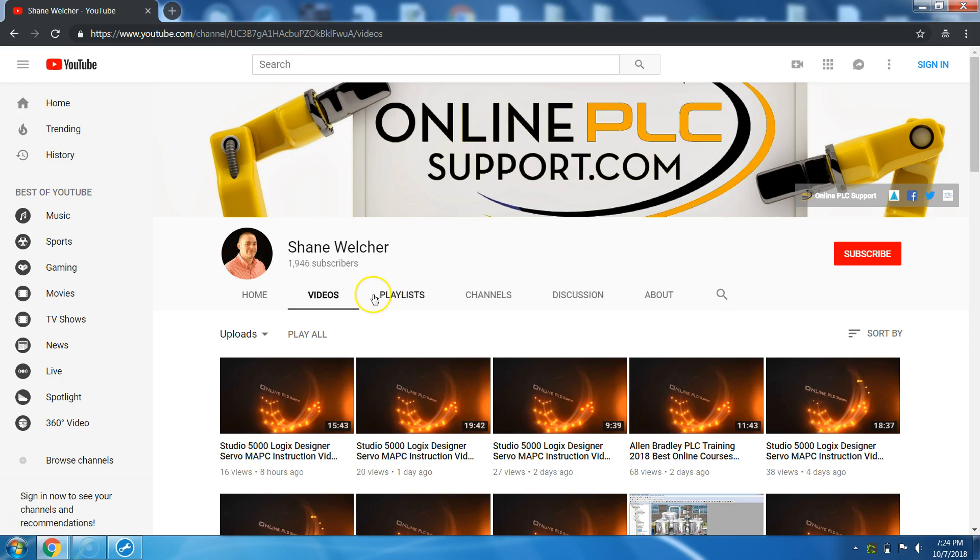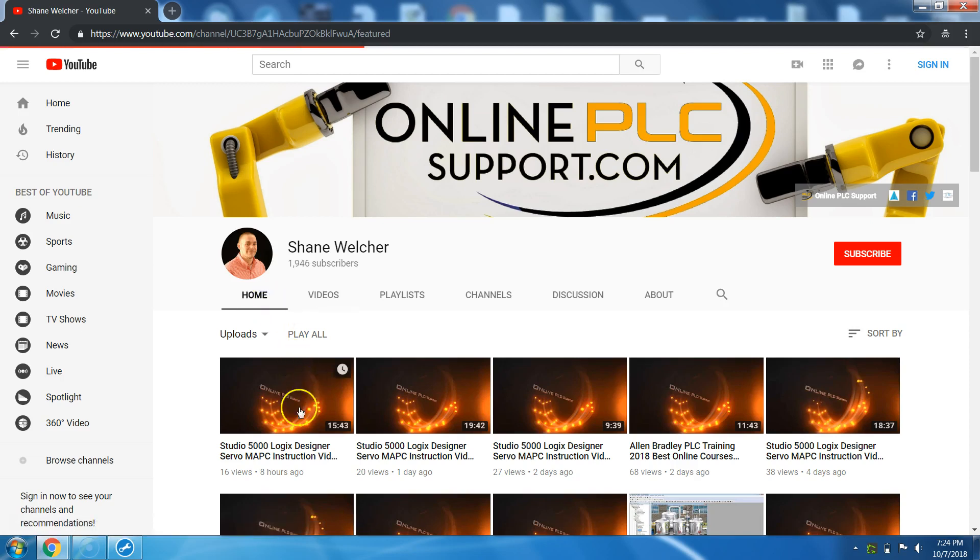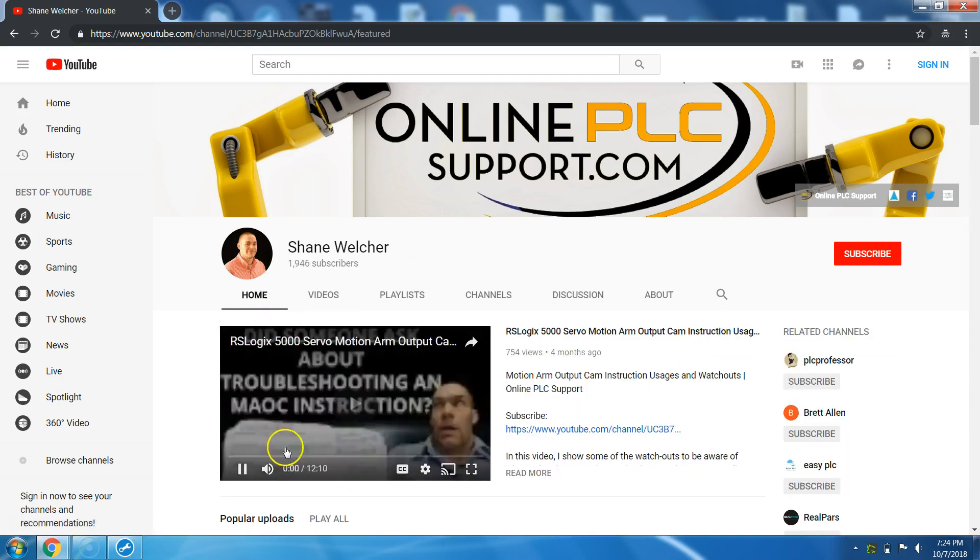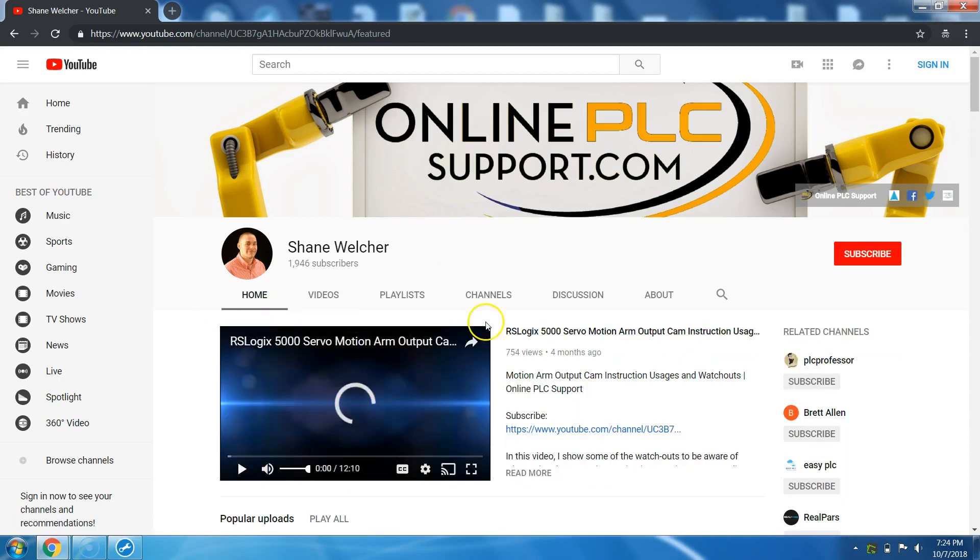I have a Patreon, which is patreon.com forward slash OnlinePLCSupport. And that's basically there for there's a lot of content there for those who want to learn more and grow and be part of that membership. So this is not really so much about that. I just wanted to let you know about that. This is more or less like where do I find stuff when I get here?